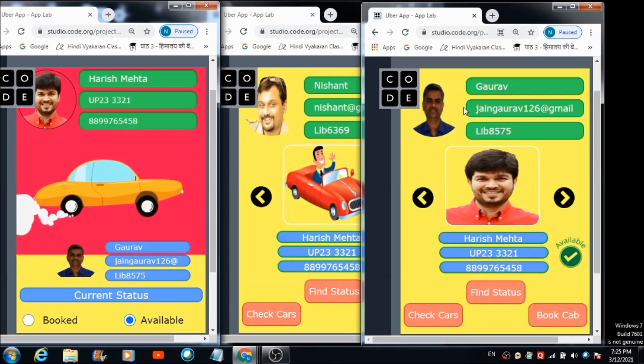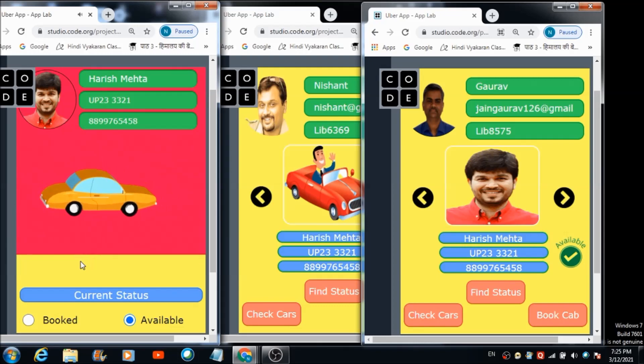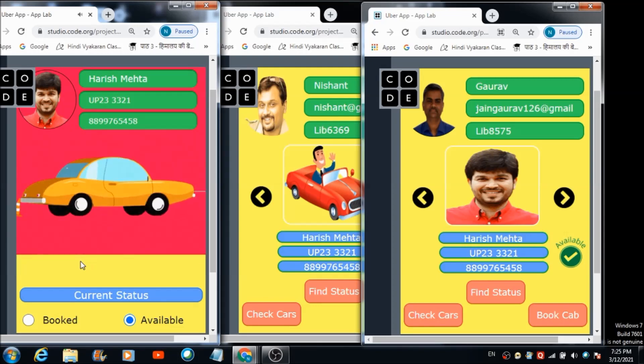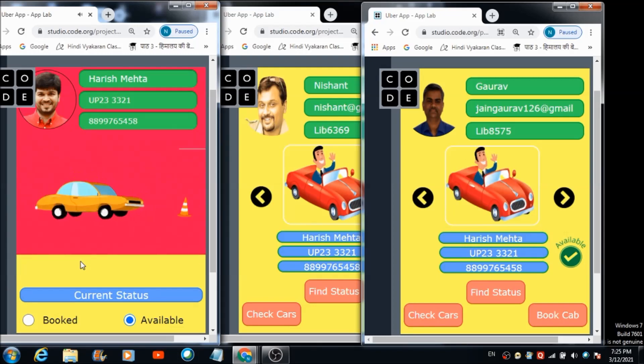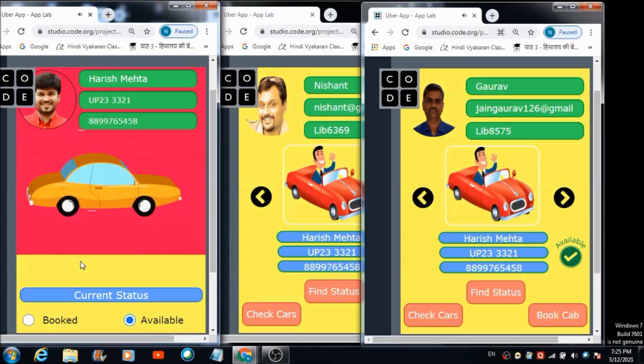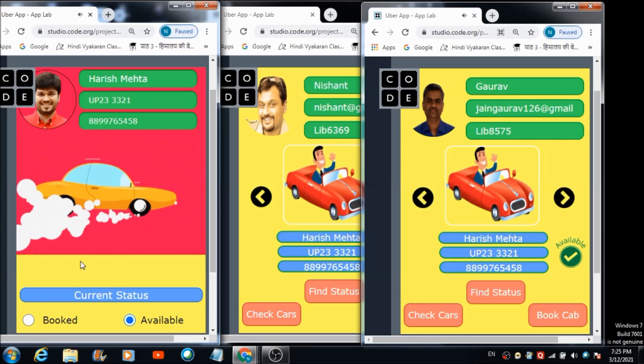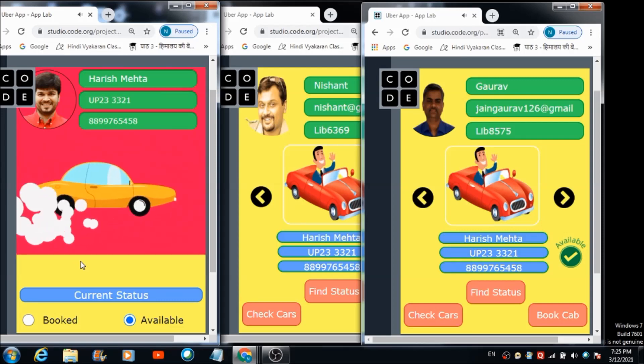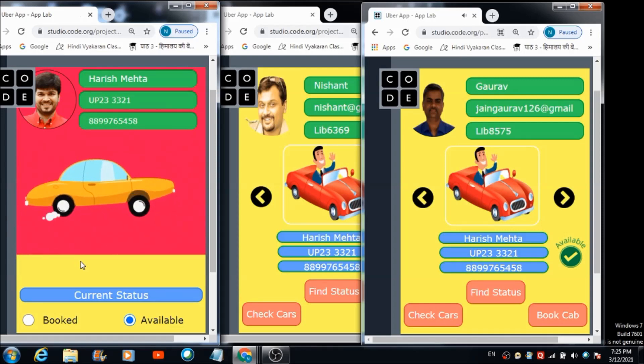Harish Mehta has received a notification. Now let's hit this image to send the confirmation notification to Mr. Gaurav — 'Your cab is on the way, it will reach within the next five to ten minutes.' That's how this app works.